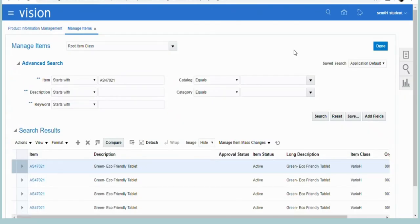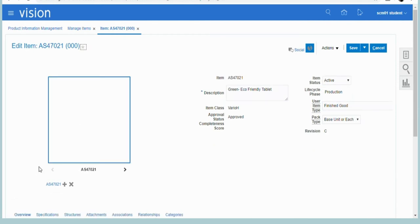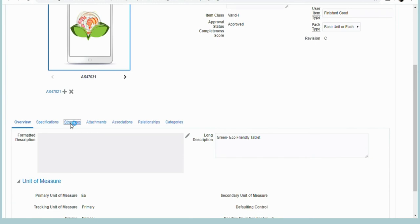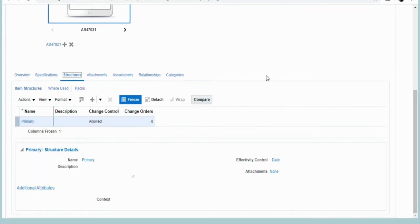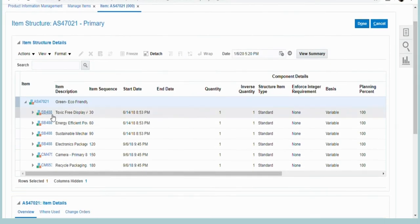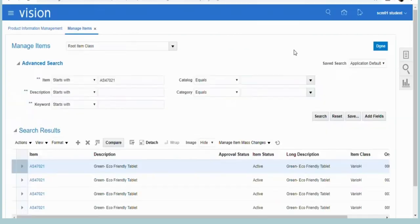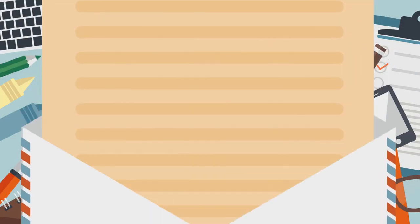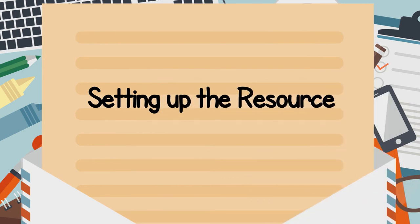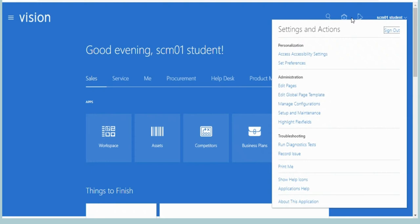Here in the video is the Manage Item screen, where we find our finished goods item for which we have set up the item structure. As you can see, the picture of the tablet is the item which the business needs to plan to manufacture. In the item structure, we have defined the primary structure with multiple BOM items which, when assembled together, will produce the finished good.